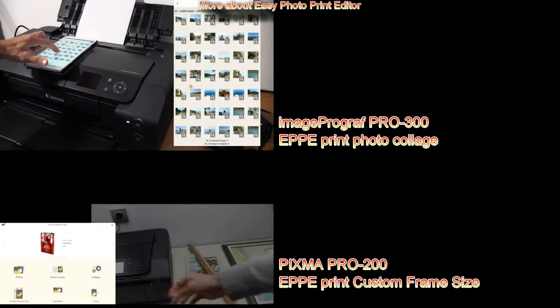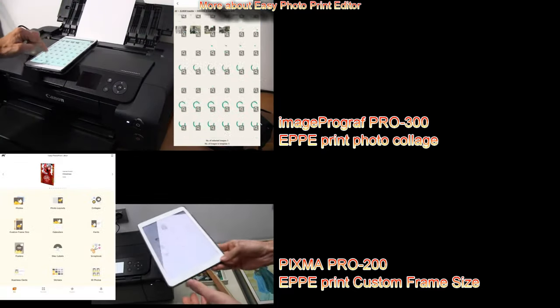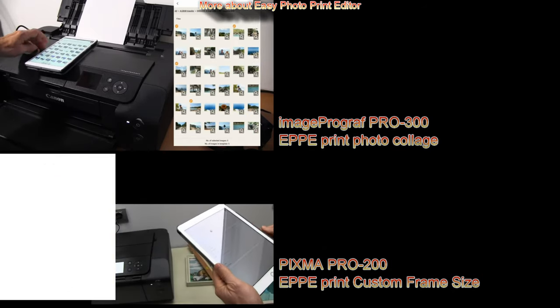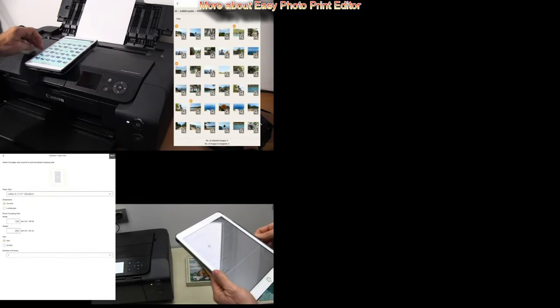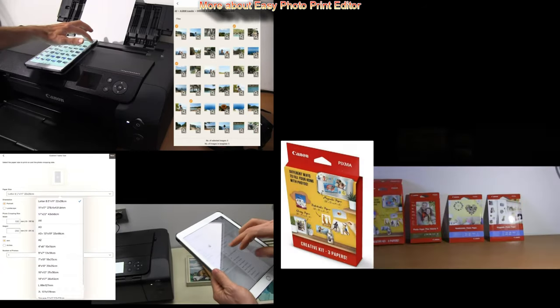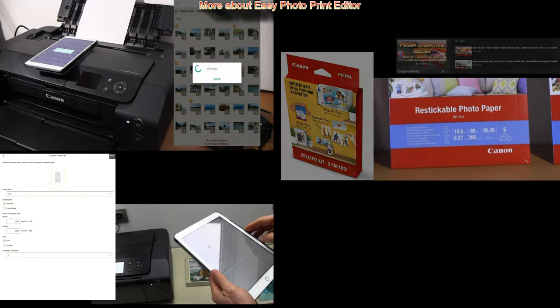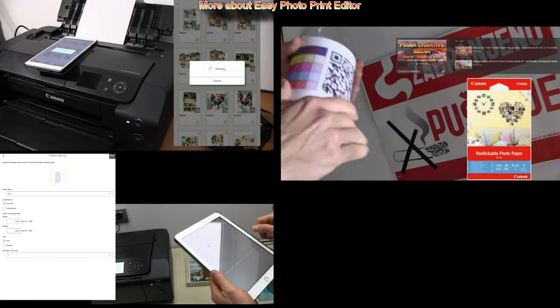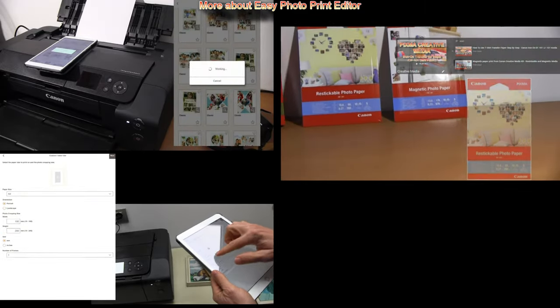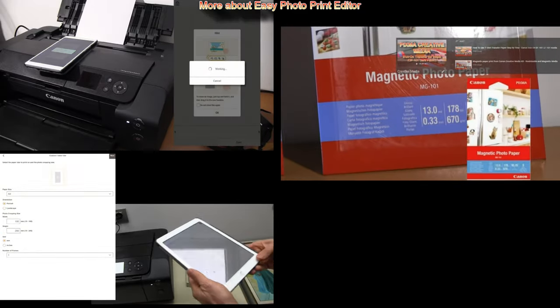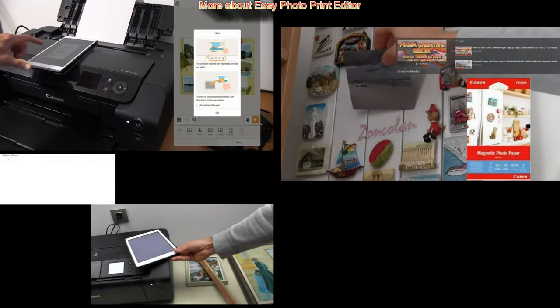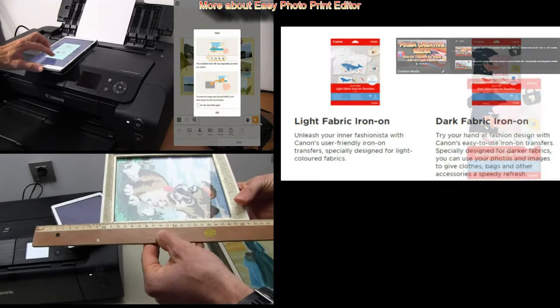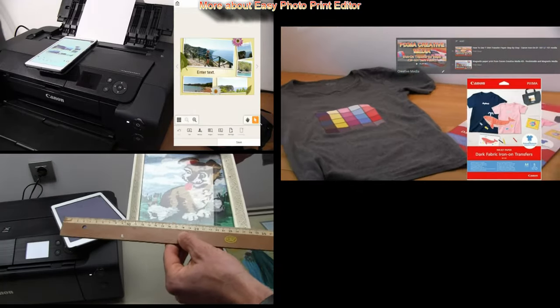There is also more media available for Pixma like restickable magnetic or iron on transfers which can also be used with the Easy Photo Print Editor software.